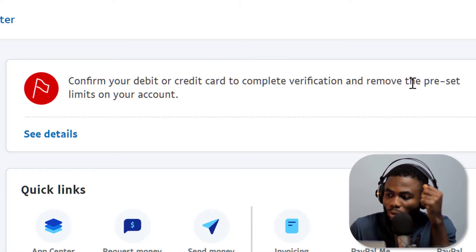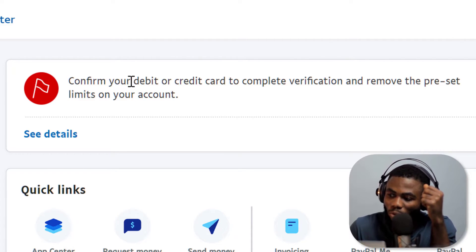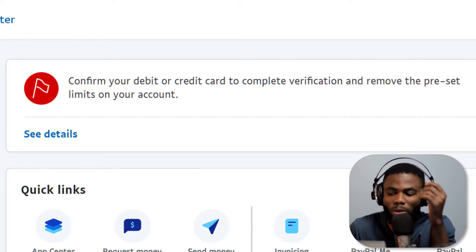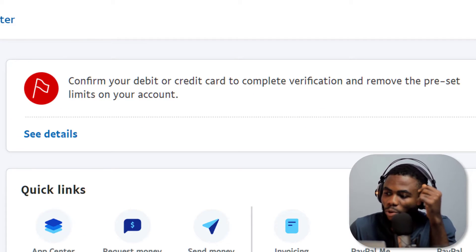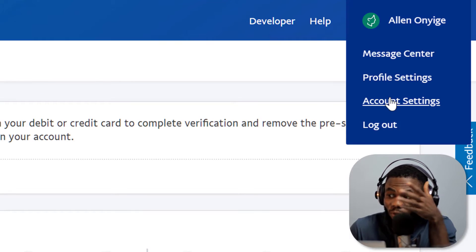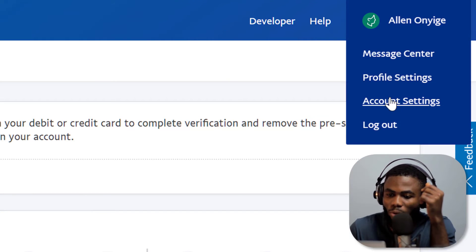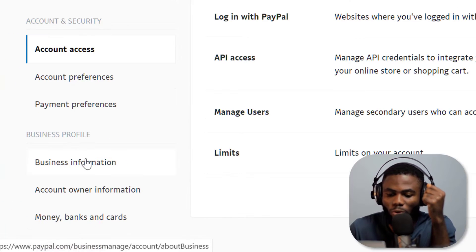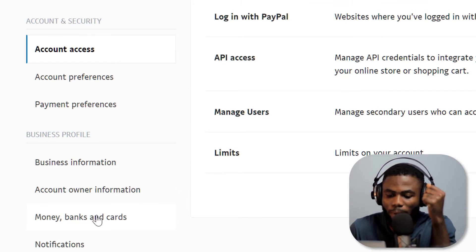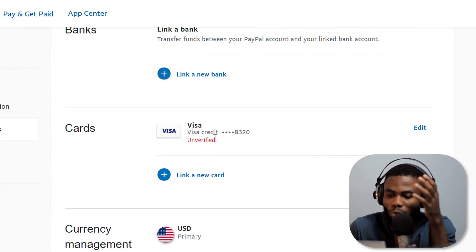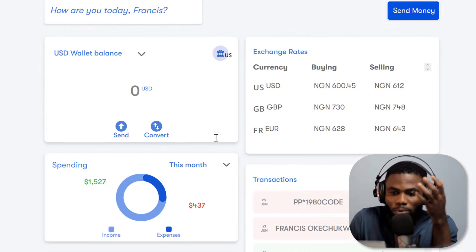And this error is also showing because I've already tried to link a card. But if you're doing this for the first time, what you want to do is go to your profile name there, go to account settings, and then go to money bank and cards.